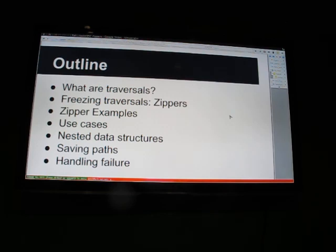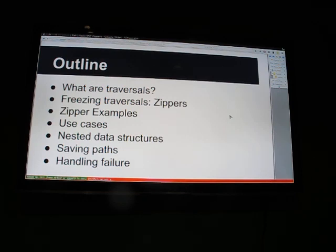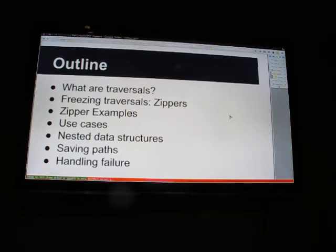This will be important for anyone who wants to pick up Lens because traversals show up there quite a bit. Once we understand what traversals are, we'll talk about how to freeze them and produce zippers. I'll go through some examples of what zipper libraries look like, talk about what you use zippers for, and then start talking about some more complicated topics. I have a break planned after we get to use cases, so feel free to stop me and ask questions at any point.